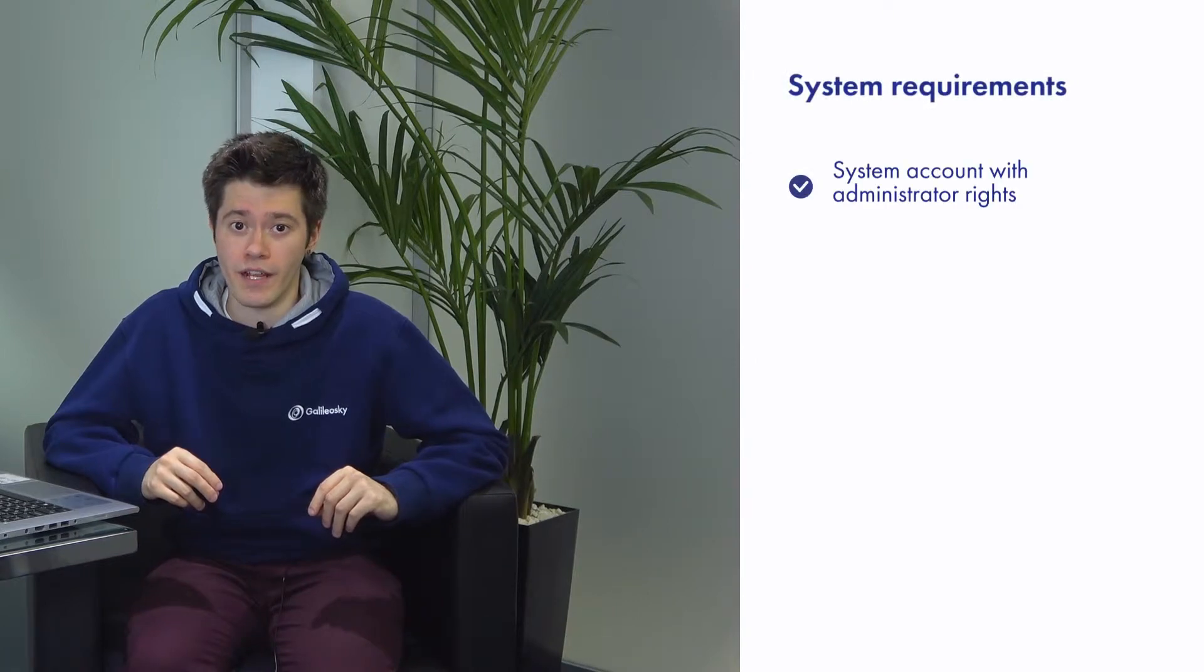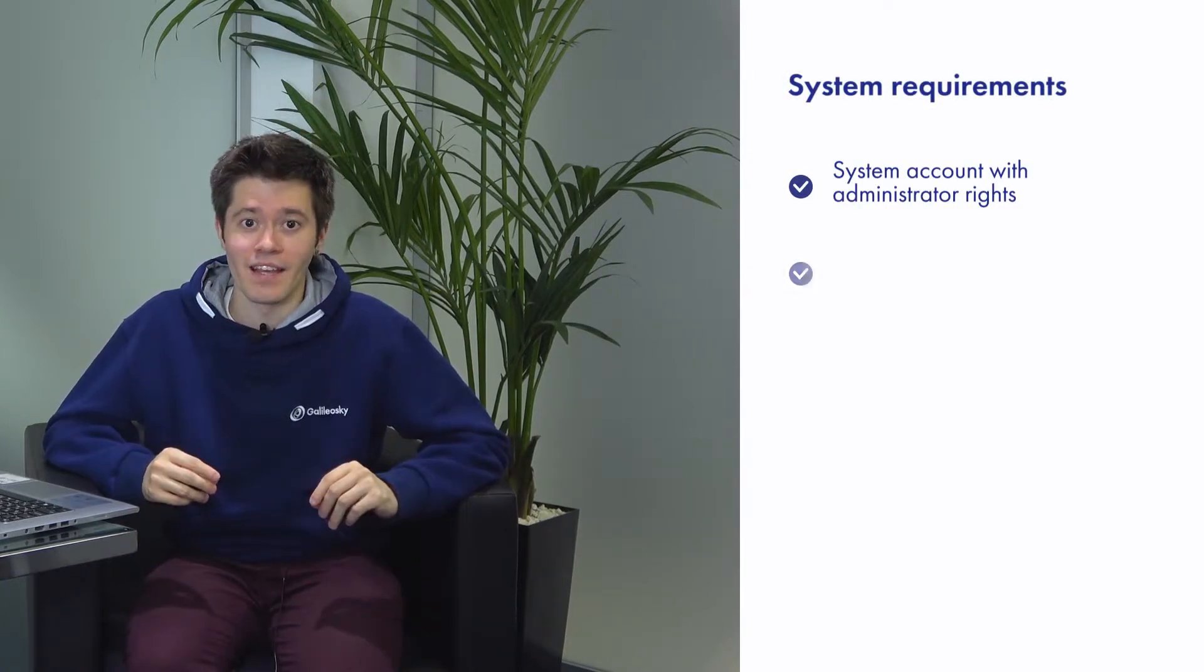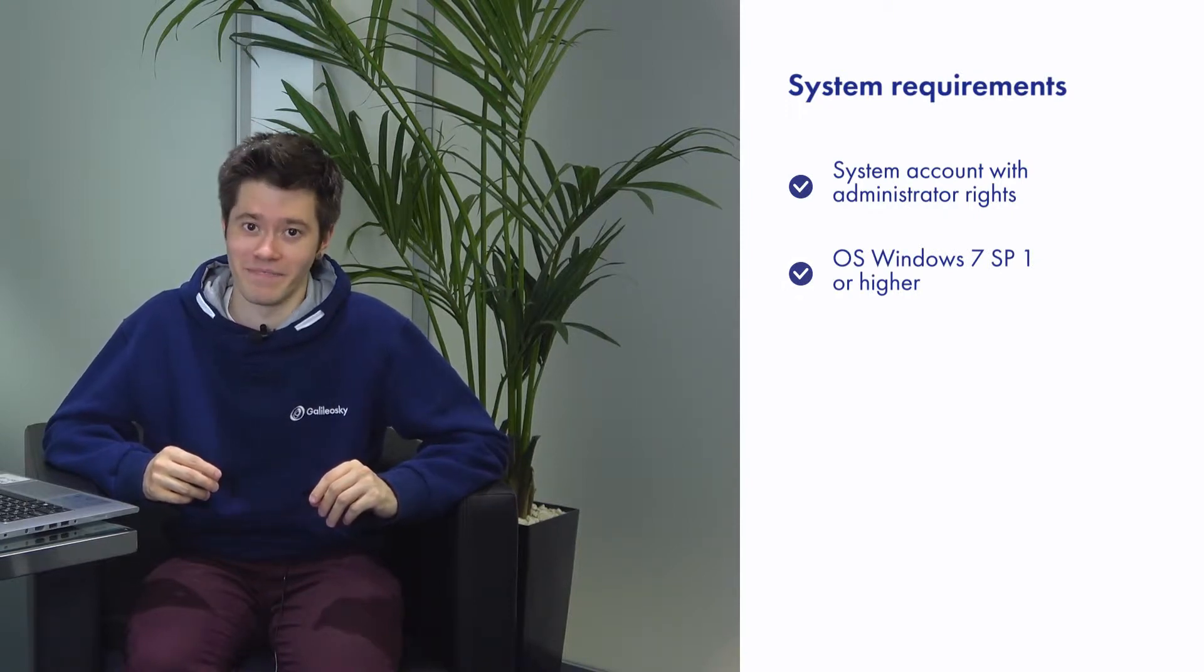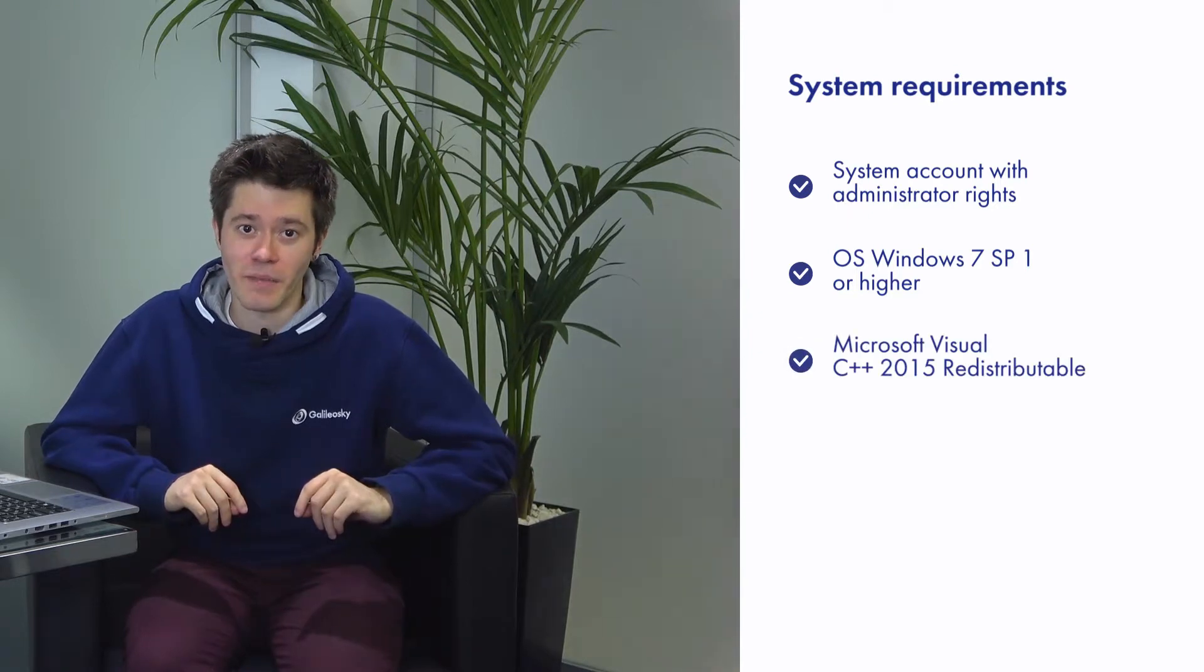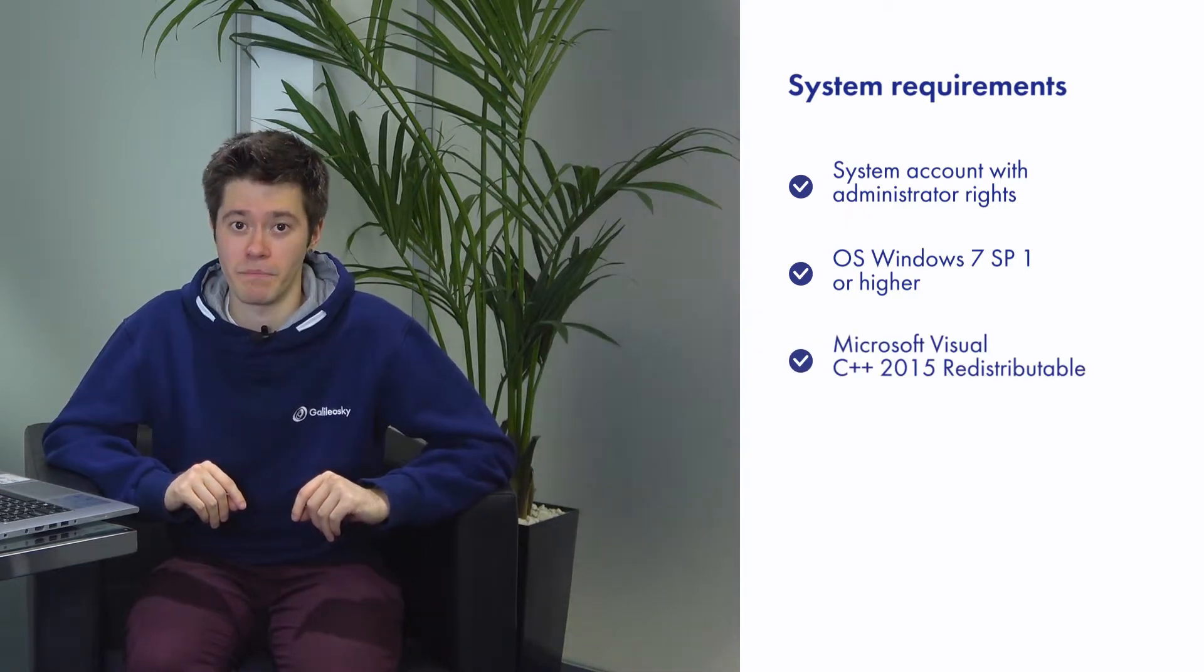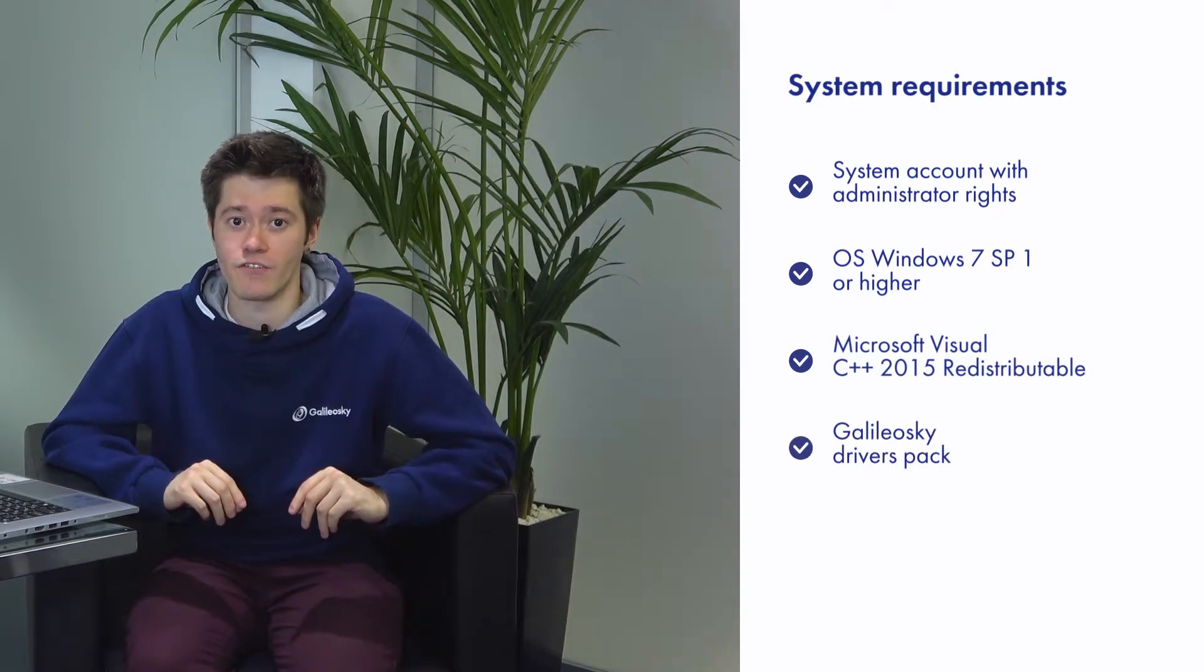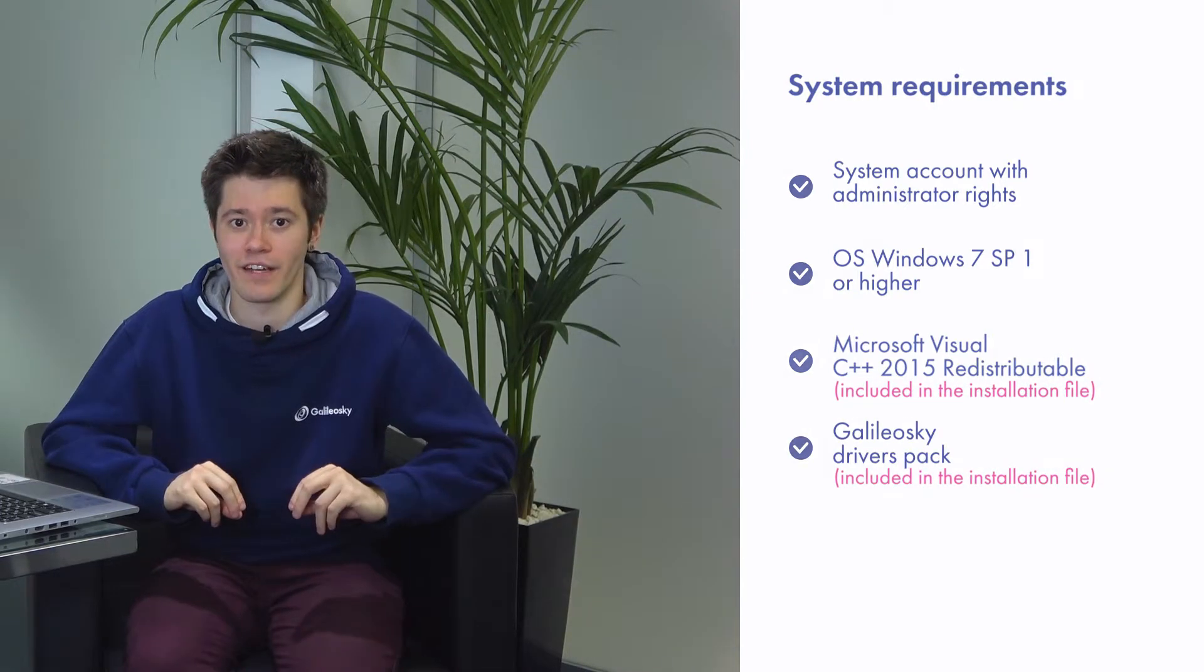You should have administrator rights on your account in order to set up and run our program. Current Configurator program can be used only on Windows 7, Service Pack 1 or higher. Also, you should have installed Microsoft Visual C++ 2015 pack depending on your system, as well as GalileoSky drivers, both of which are included in the setup file.